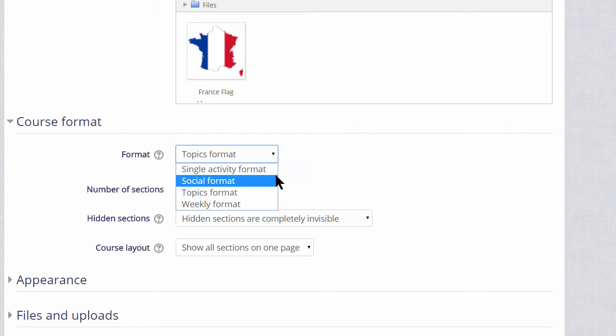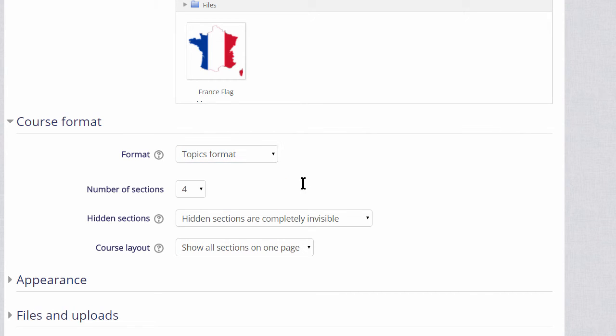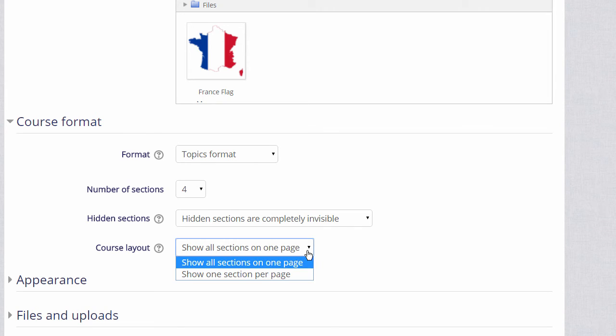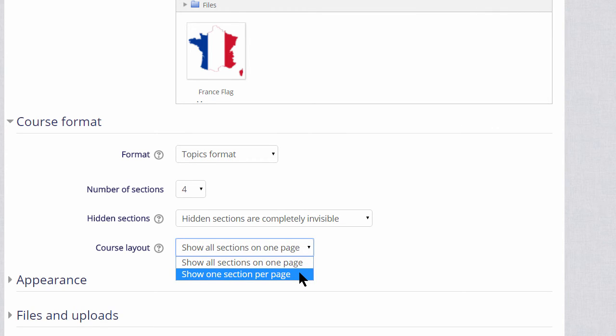If we choose topics or weekly format, we can then decide whether we want to show all the sections on one page, which is what we will do, which is the norm, but if you think you're going to have a lot of sections, then that would cause some scrolling, then you can choose to show only one section per page.